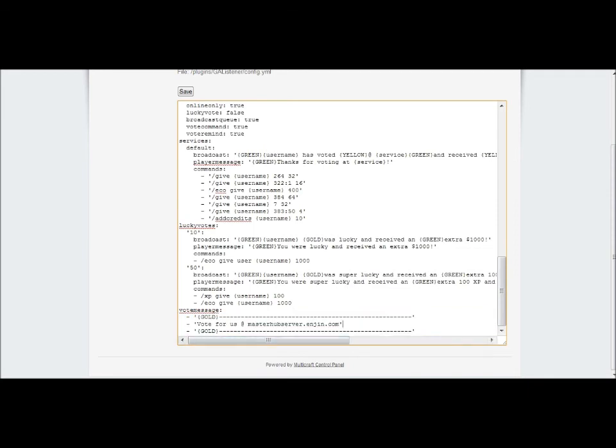And then it will take them straight to your website where they can go to the vote button, or you can set it up with all the different links so they can go directly to the voting website if you wish to do that instead.